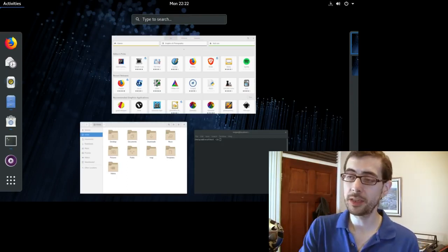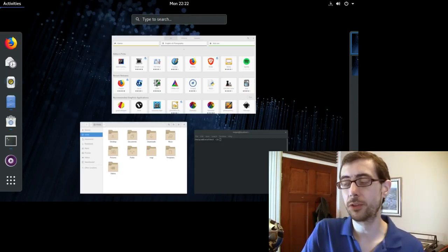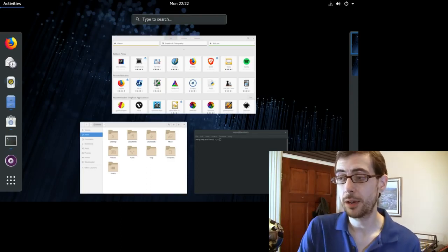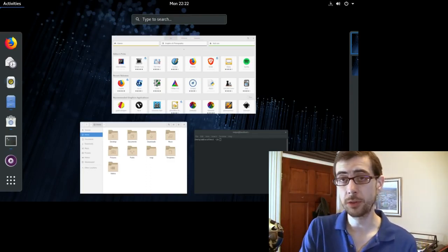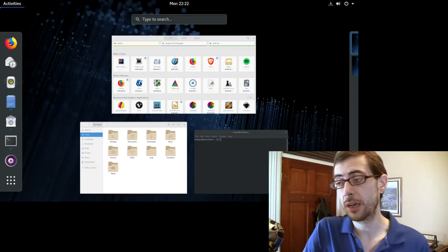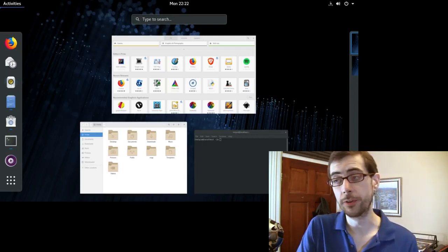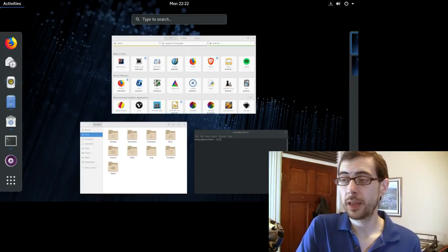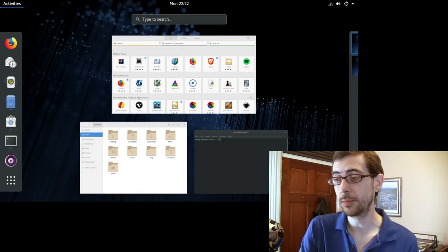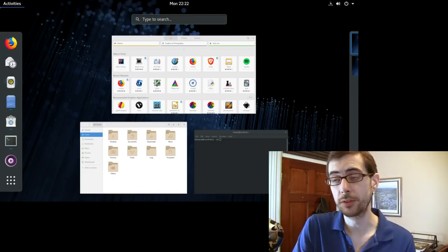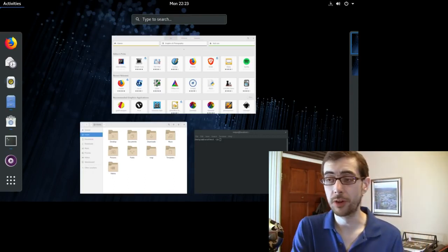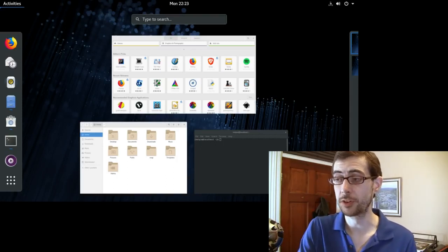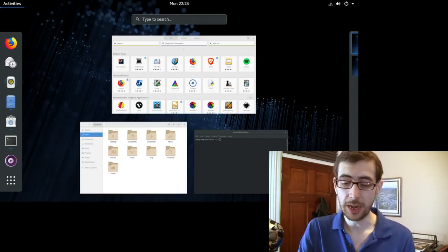So the big thing in Fedora 28 that people are talking about is that you can turn on the RPM Fusion third-party repository through the Gnome software store on first use. And this just basically allows you to install all your codecs immediately as you would do with Ubuntu and most other distributions now rather than a rather strict adherence to free software philosophy in the store.